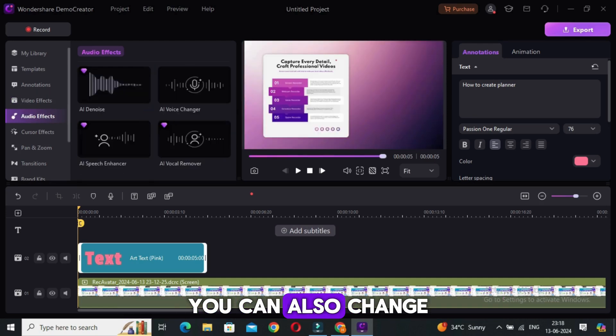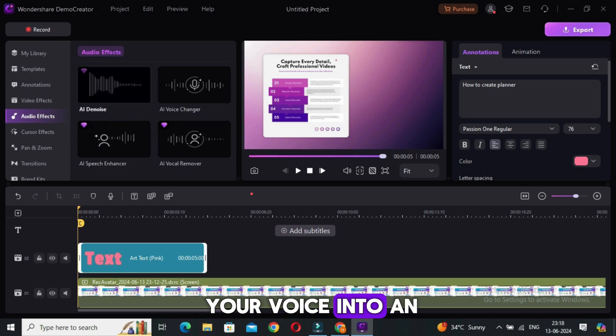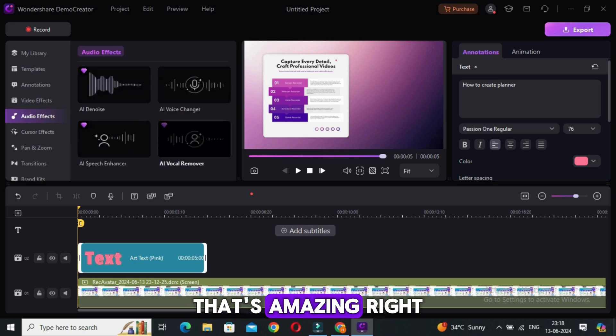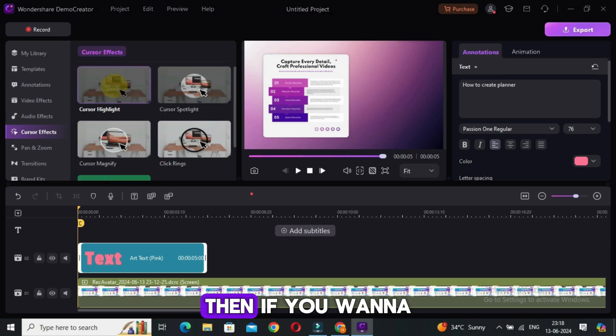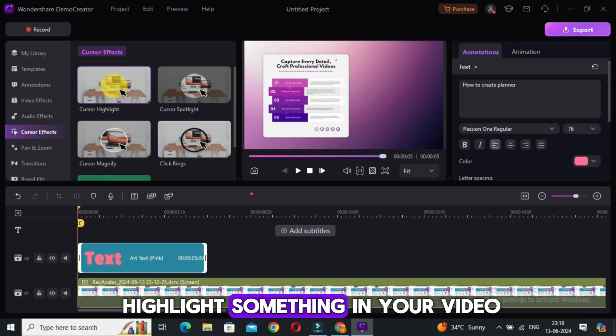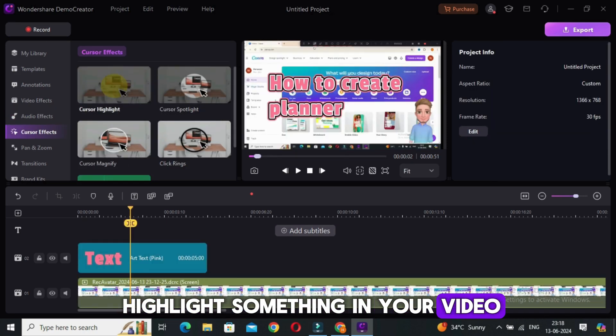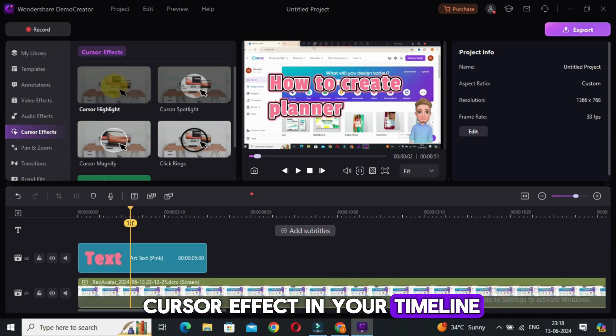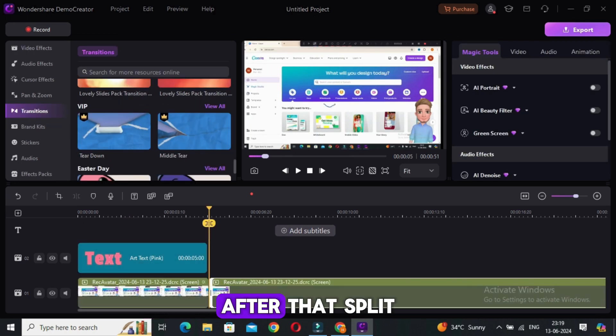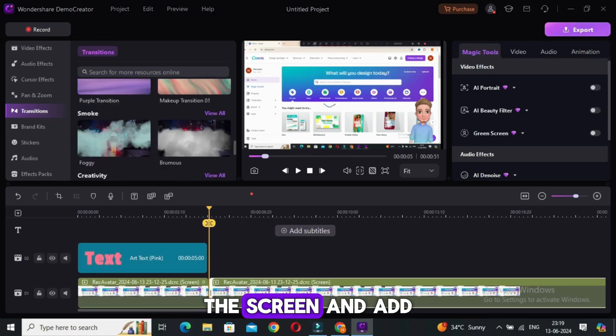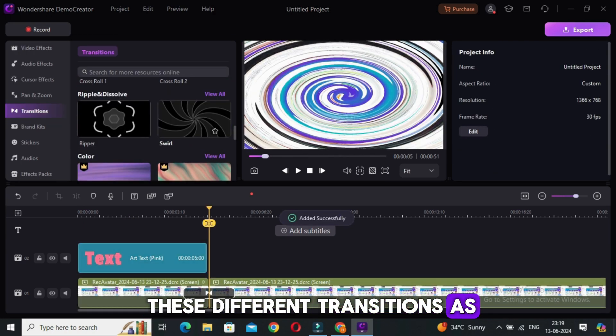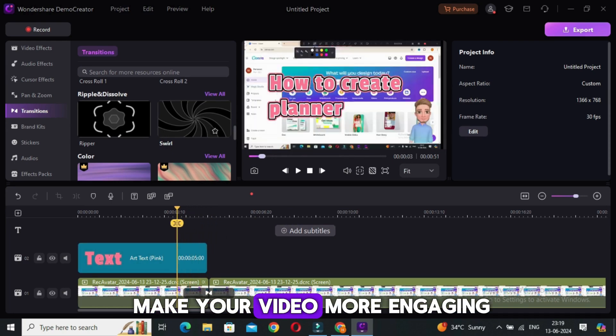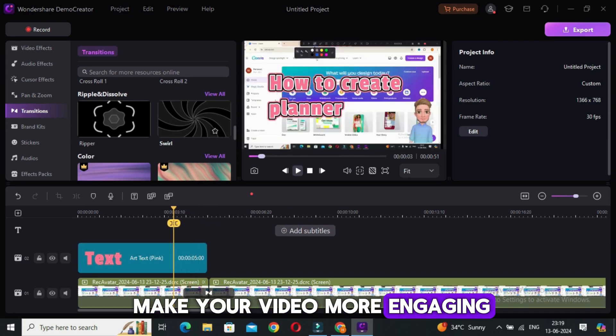Moreover, you can also change your voice into an AI voice. That's amazing, right? Then if you want to highlight something in your video, you can add this cursor effect in your timeline. After that, split the screen and add these different transitions as and when required to make your video more engaging.